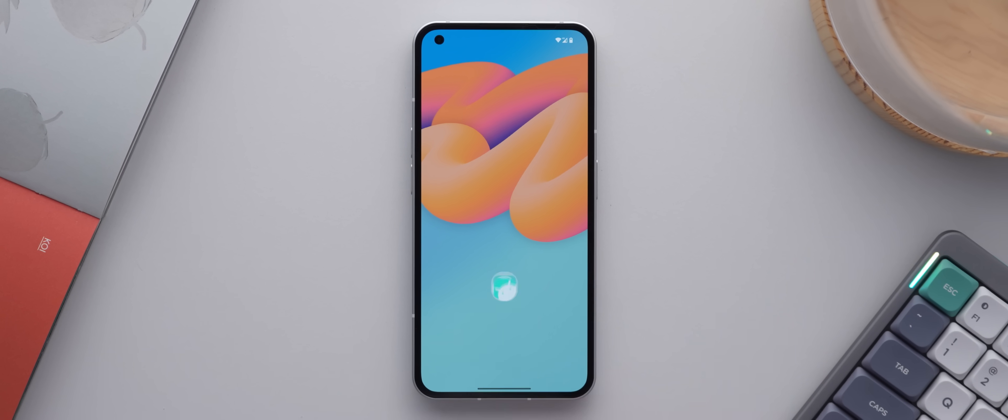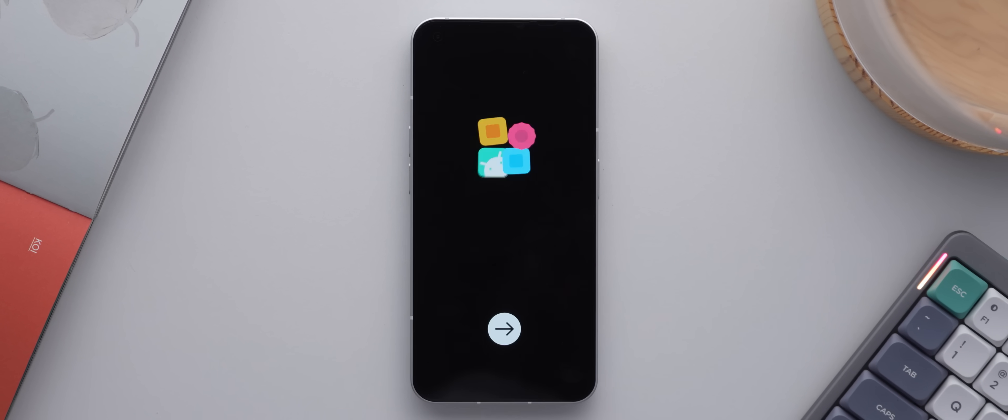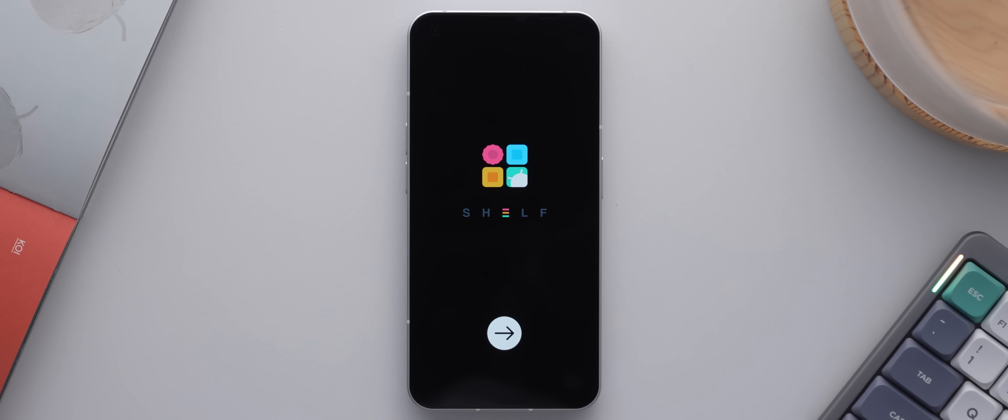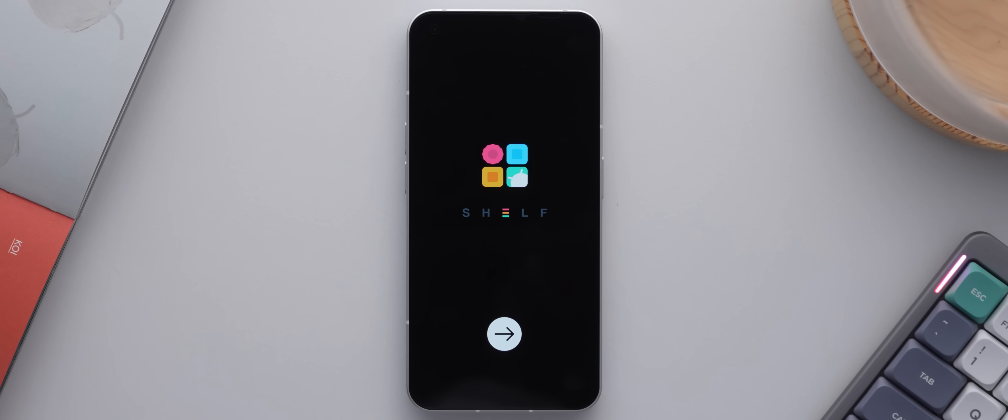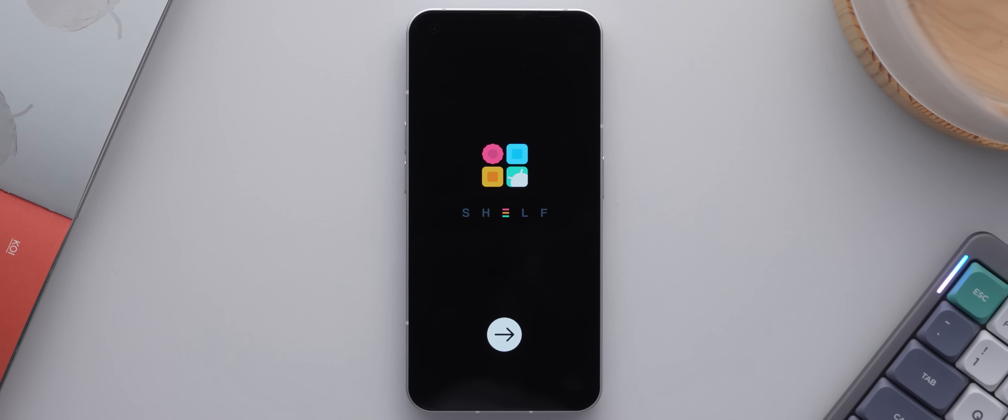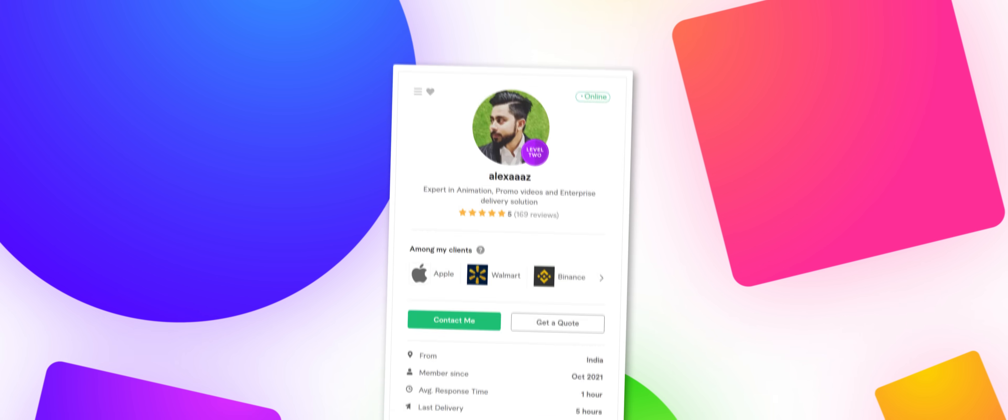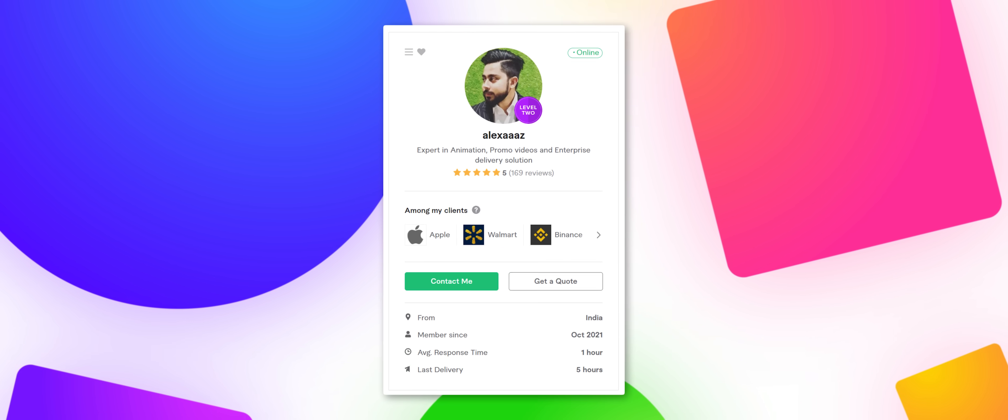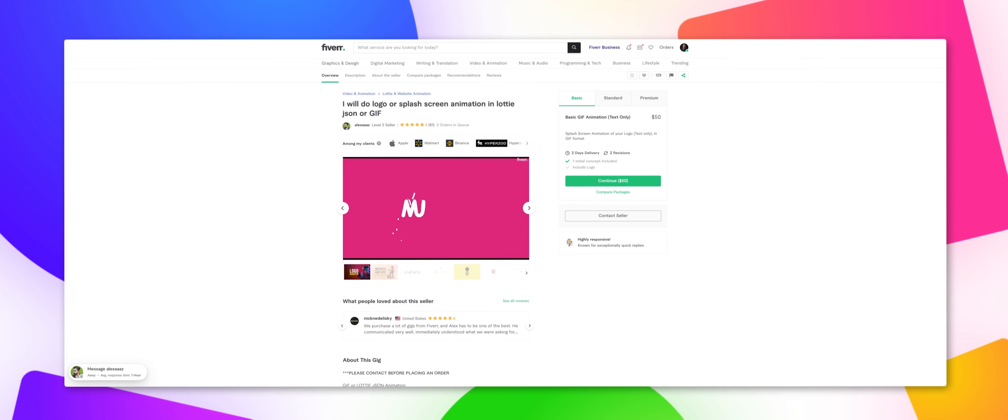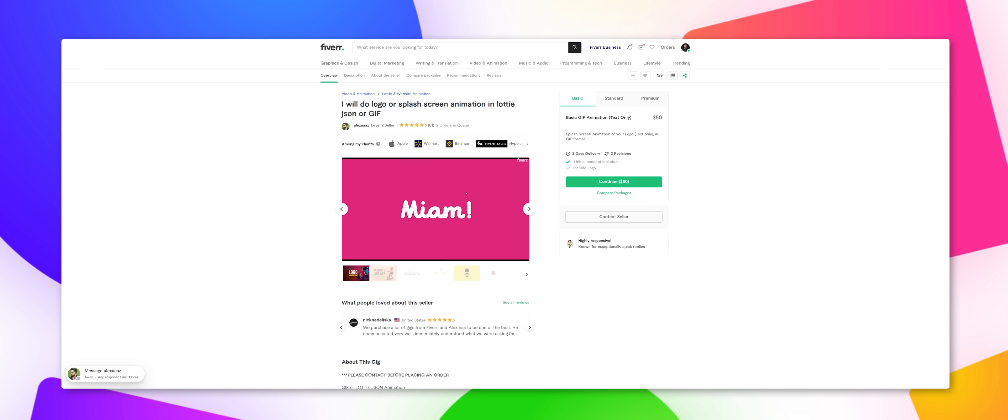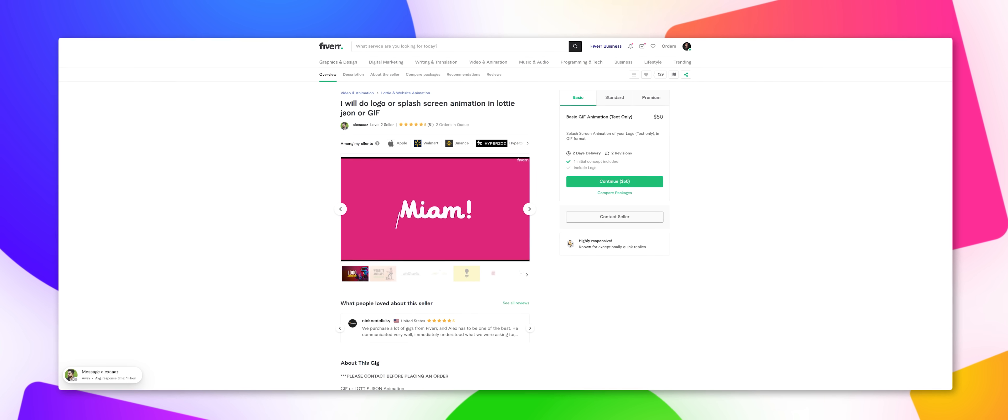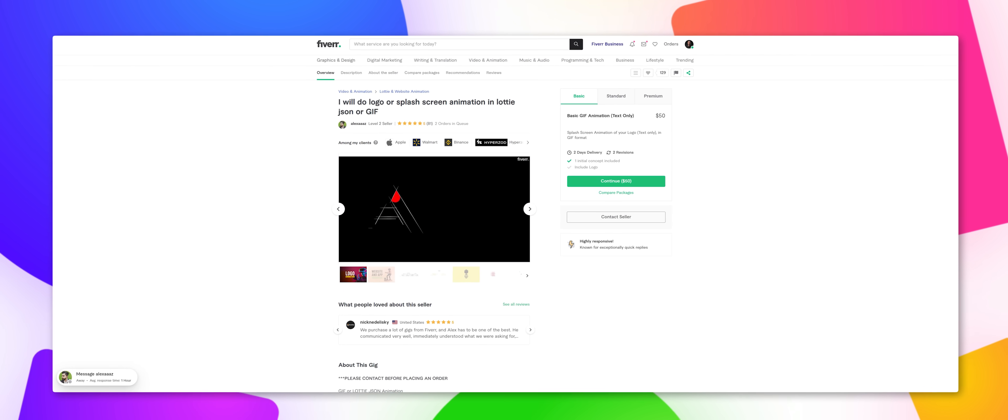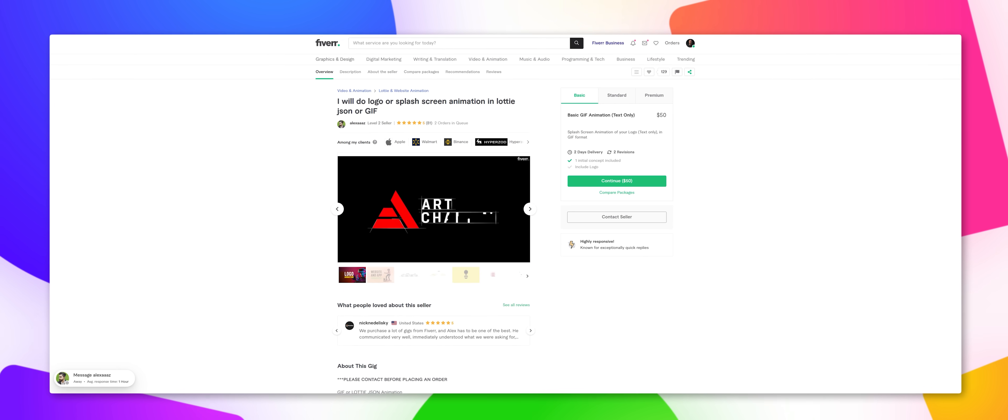All right, so when we first launch the app, the first thing you'll see is this super impressive splash screen animation which looks amazing, and this was made by our first Fiverr freelancer named Alex, and he's actually a level 2 seller. No joke, this guy makes some seriously gorgeous animations in a huge variety of styles, so when he agreed to work on this project I was super super excited.